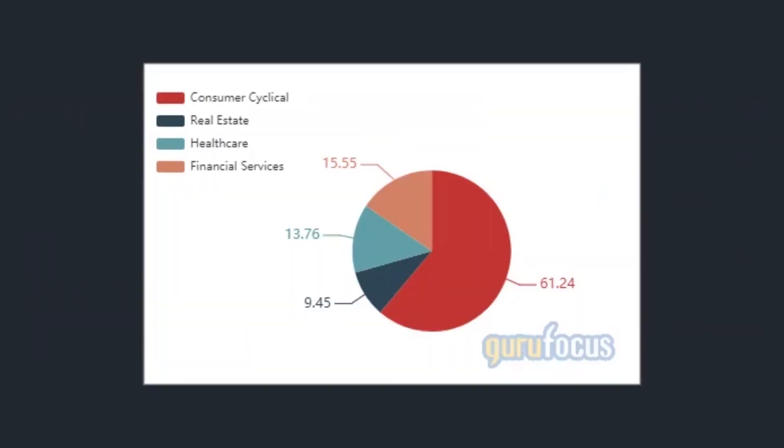Over 60% of the activist guru's $6.57 billion equity portfolio, which is composed of 10 stocks, is invested in the consumer cyclical sector, with the healthcare, real estate, and financial services industries having much smaller representations.